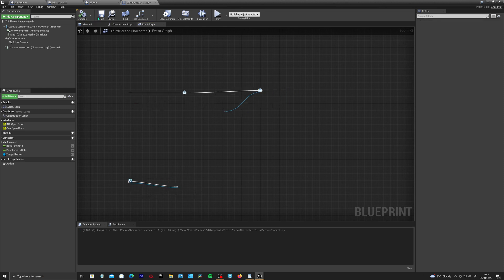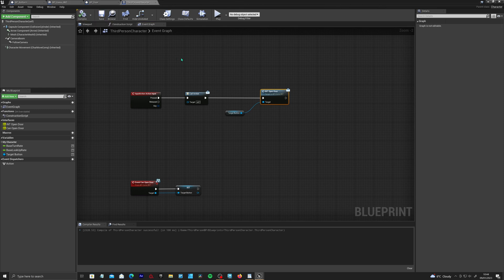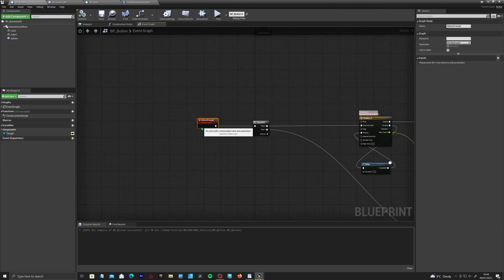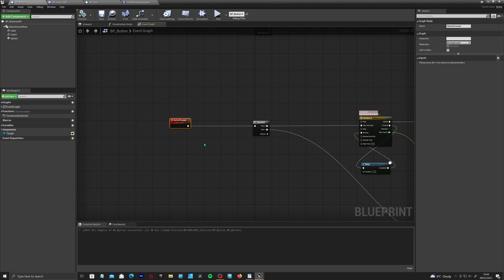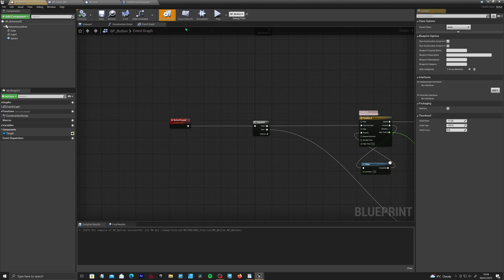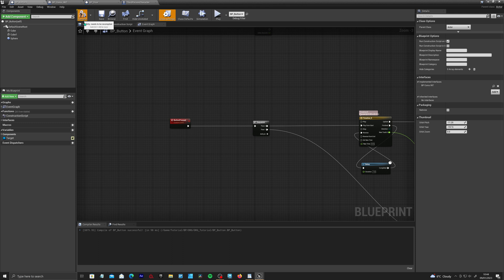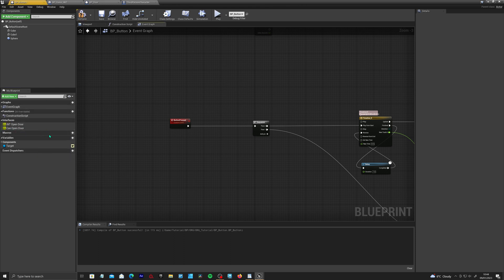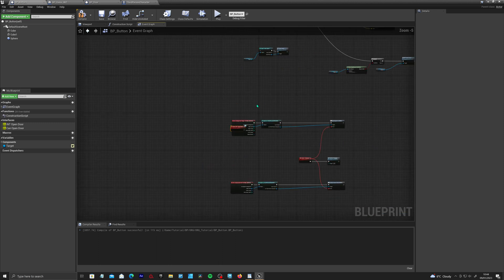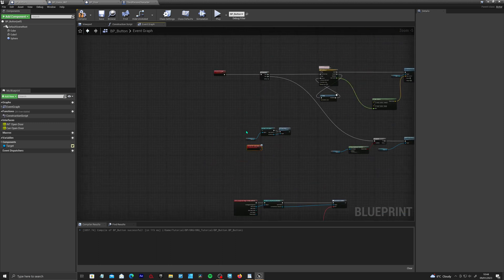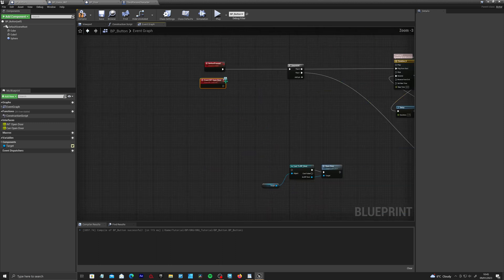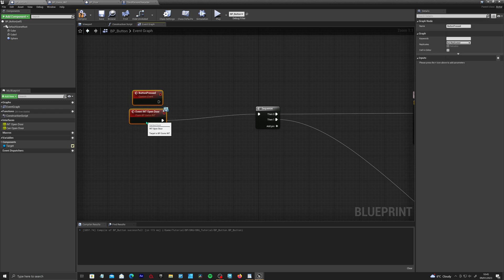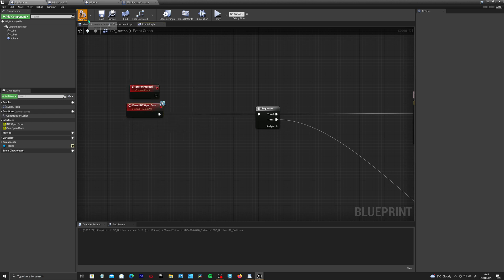But we need to go back to the button and replace this one with the interface event. But we don't actually have the interface in here at all. So if we go to the class settings and we add that in here, BP_comms. Just like the door, we're going to put in int_open_door implement event. We'll just replace that for now. Compile save.